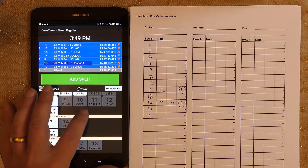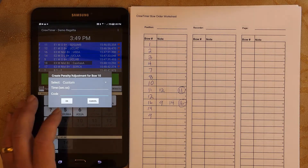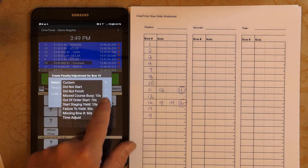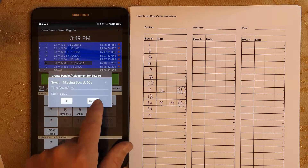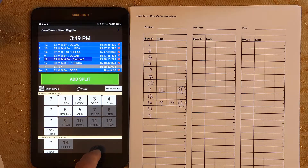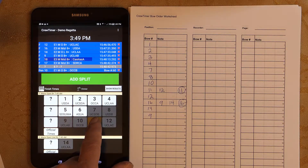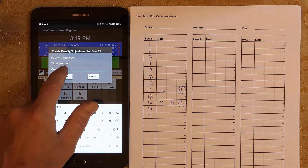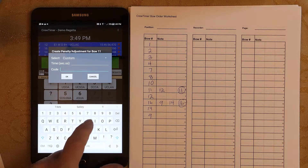To assess a penalty, I will now press and hold bow ten, then select the missing bow from the drop-down box and click OK to confirm. Bow 10 now has a 60-second penalty. If the penalty is not in the list, select Custom and enter a keyword and time to designate the penalty. Here I will designate one as interference with a penalty of 36 seconds.